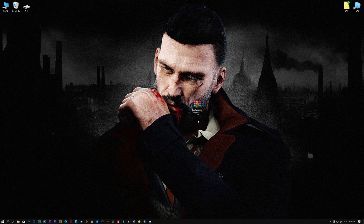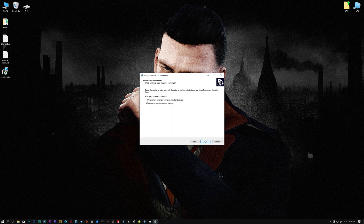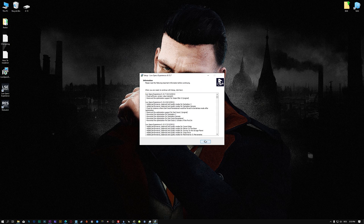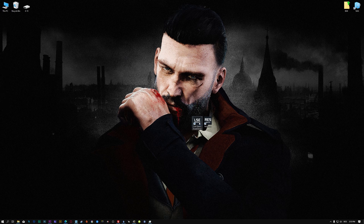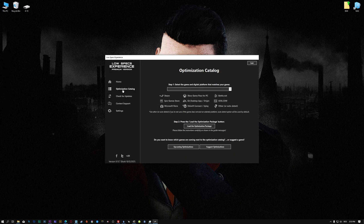Before we proceed with the optimization process, you will need to download and install the Low Specs Experience. The download link can be found in the description of this video. Low Specs Experience is a game optimization tool that I developed that will allow you to optimize your favorite games for maximum performance. First of all, start the installation process for the Low Specs Experience. Once it's done, start it from the newly created Desktop shortcut and select the optimization catalog.